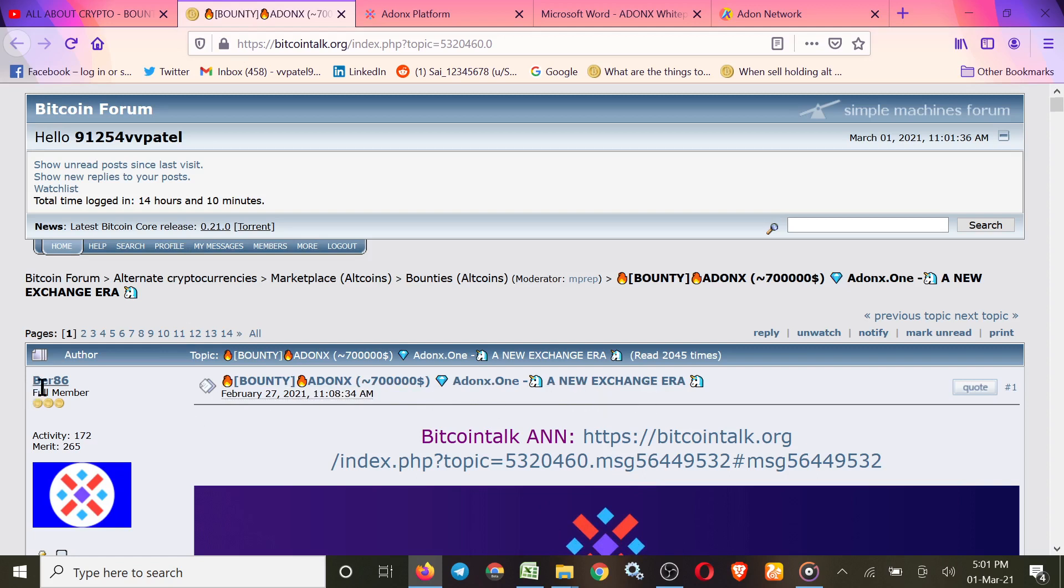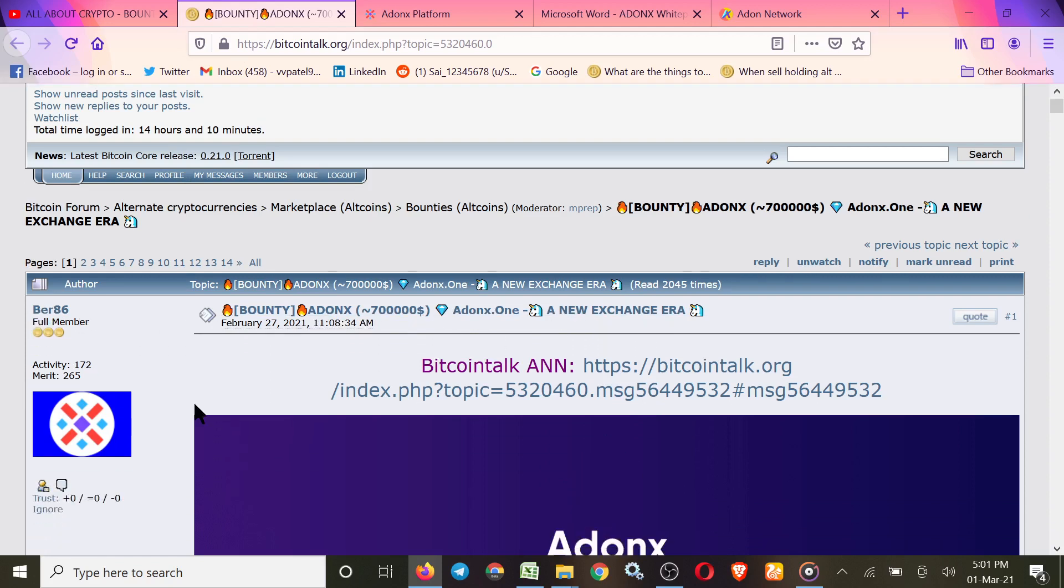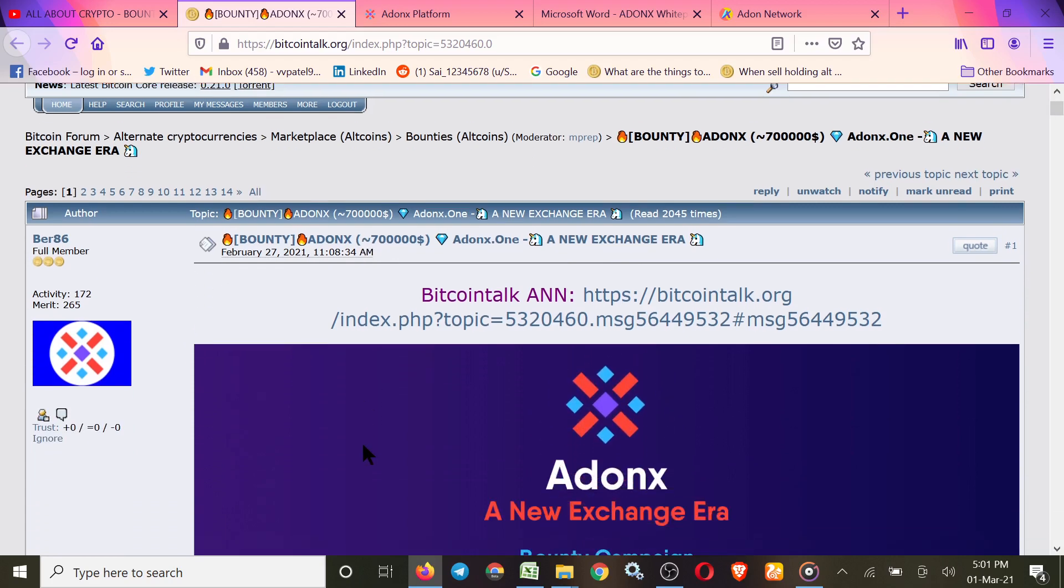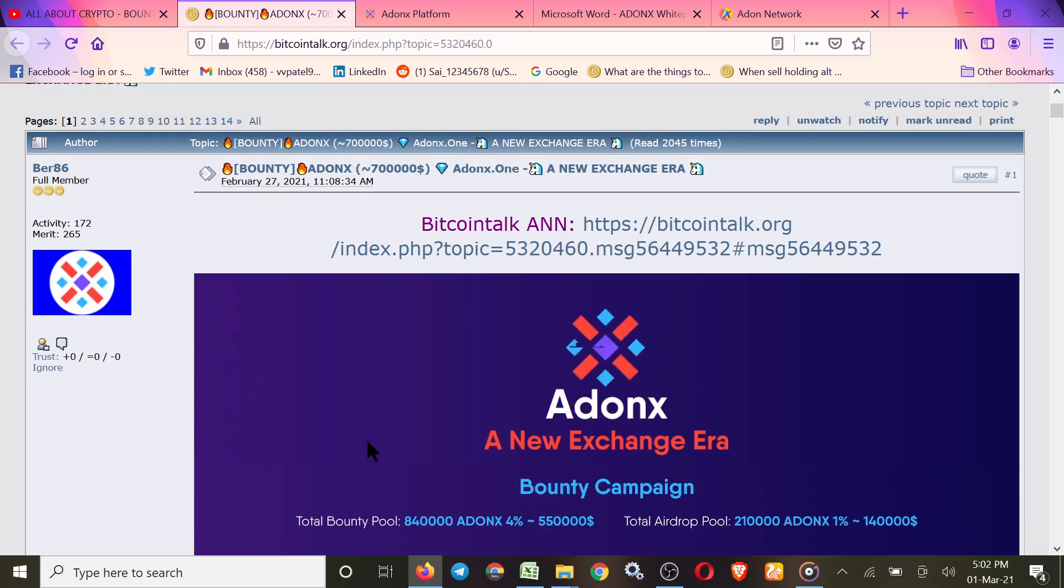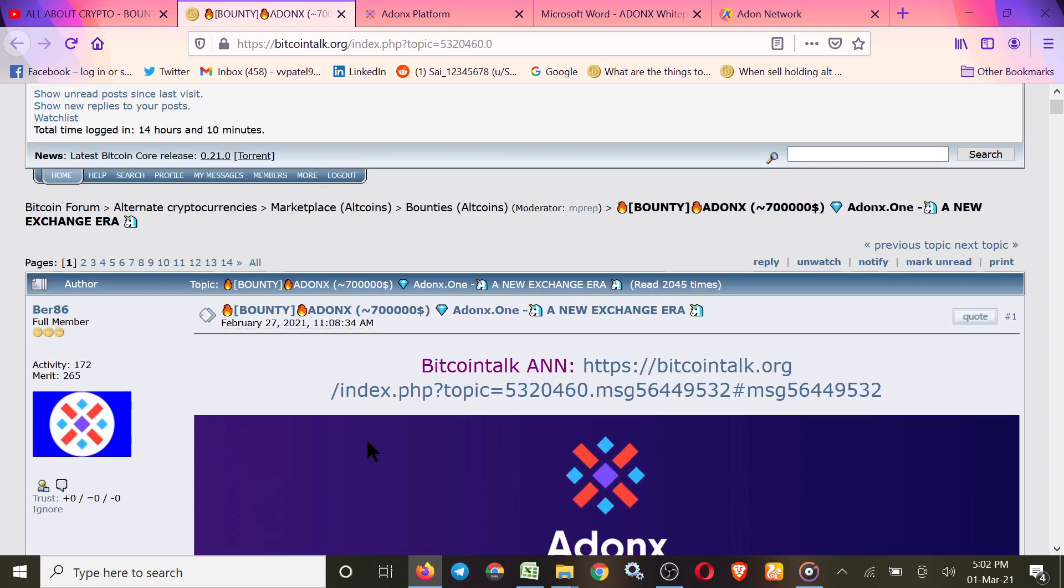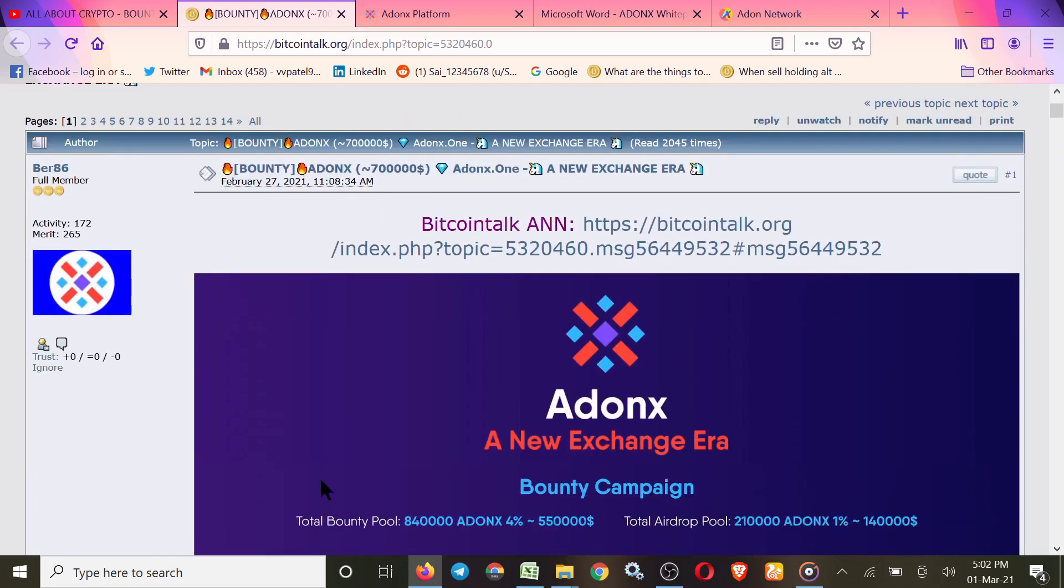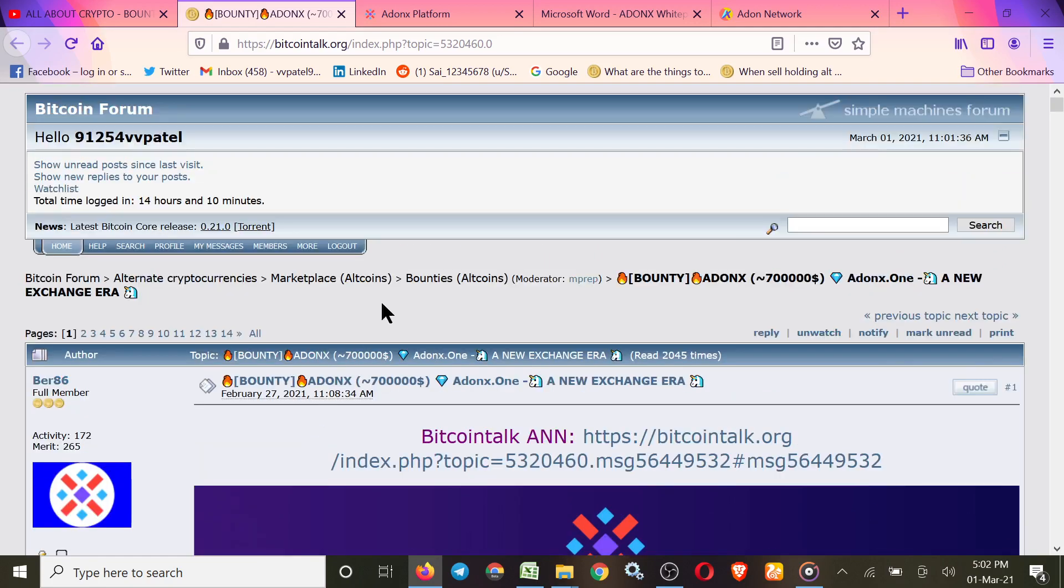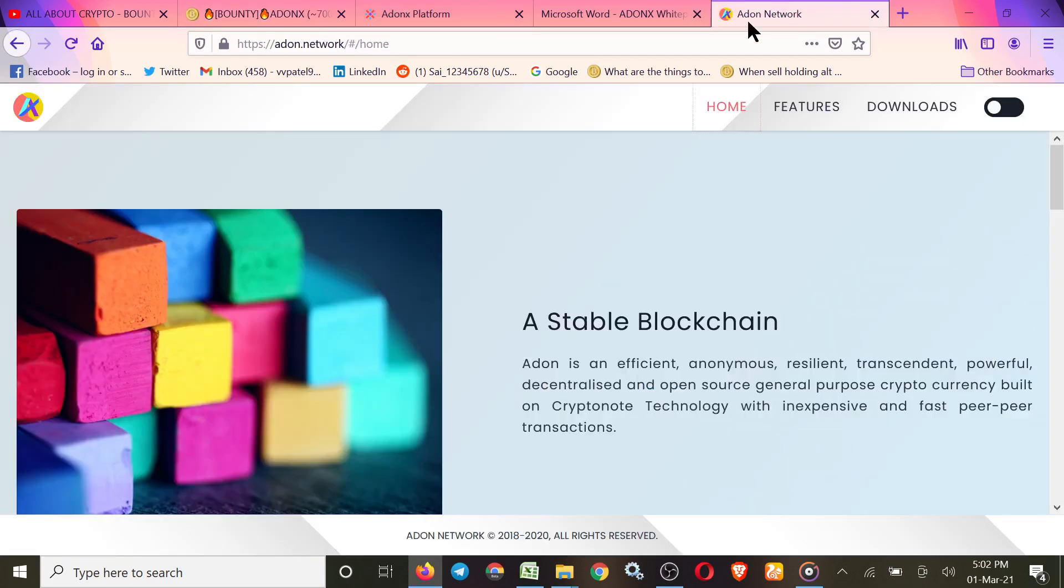Bear86, the full member, brought this for us, so thank you Bear86. First we'll check what is the project concept, and then we'll check the rules of bounty and how you can join their bounty.